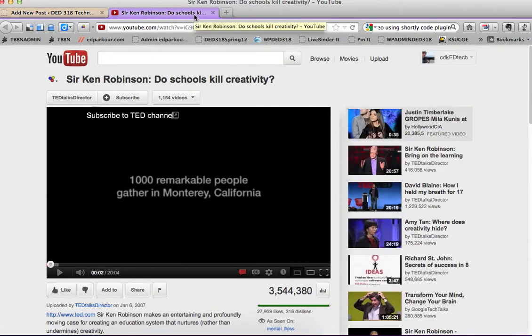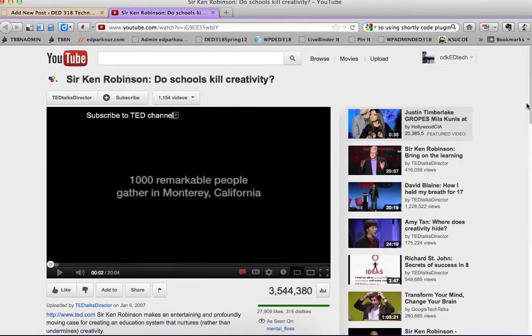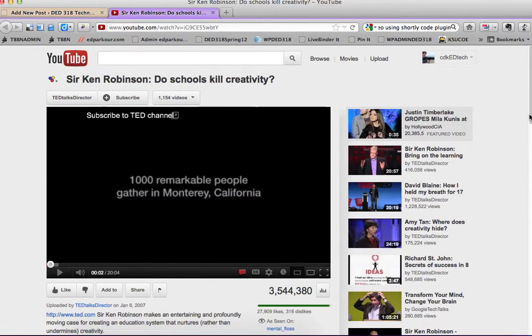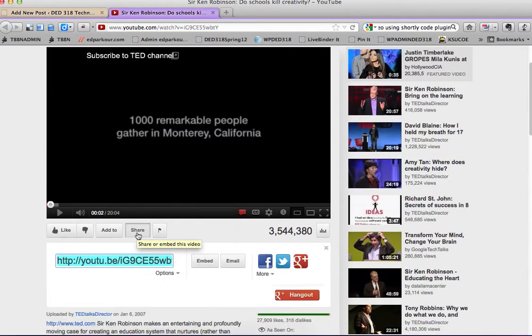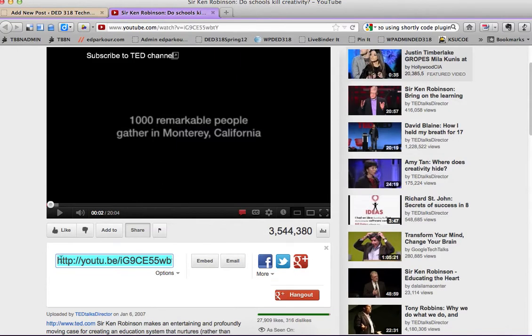Navigate over to YouTube. Find your video. Scroll down just a bit. Click on the share button. There is a URL that will pop up. Copy that URL.